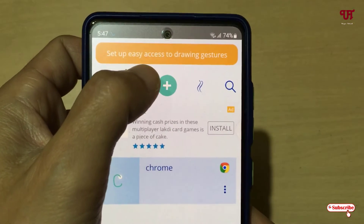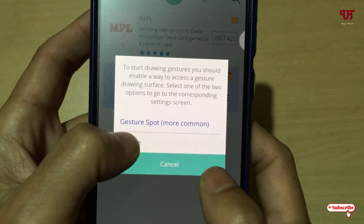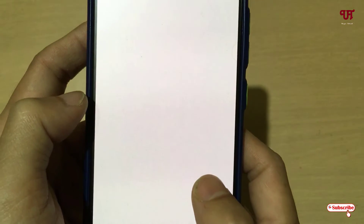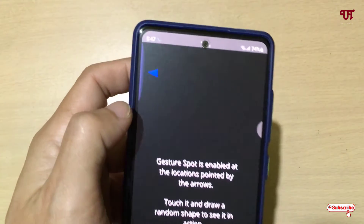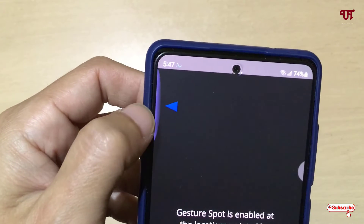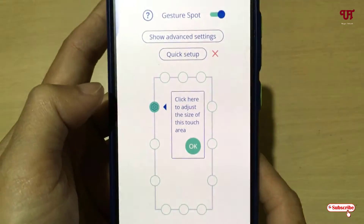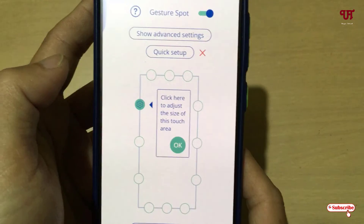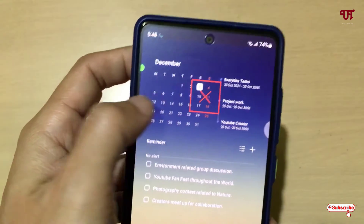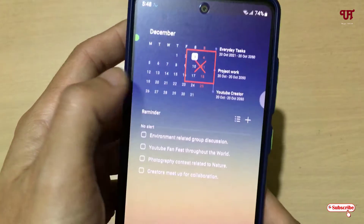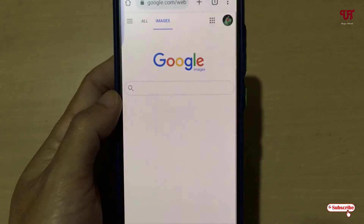Now I have set a custom gesture to open Chrome by drawing a 'C' letter. You can see above: 'Set up easy access to drawing gestures' — tap on it and you will see the Gestures Port. Enable this option and you can see a small purple light appearing in the corner. In order to use gesture control, just swipe from left to right.